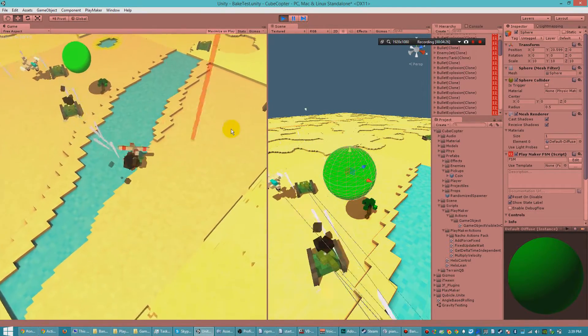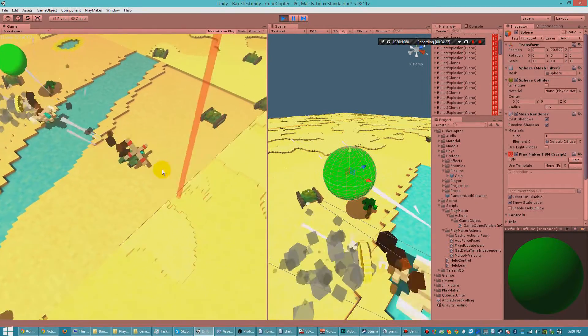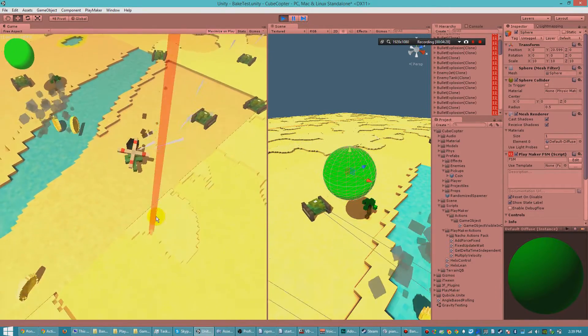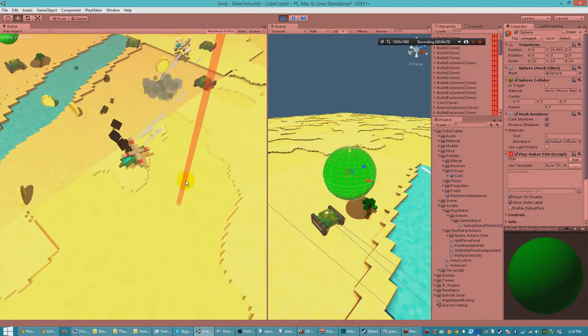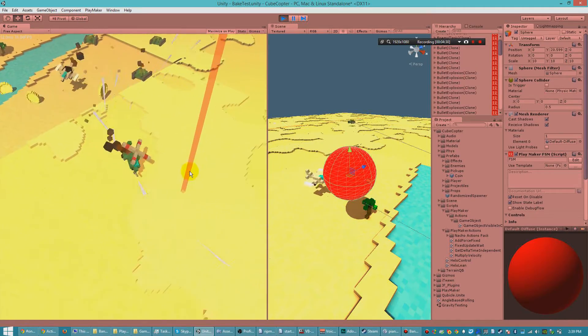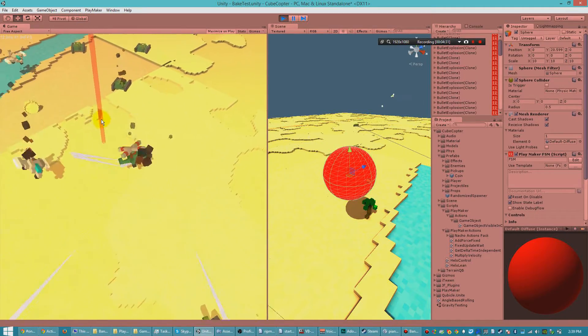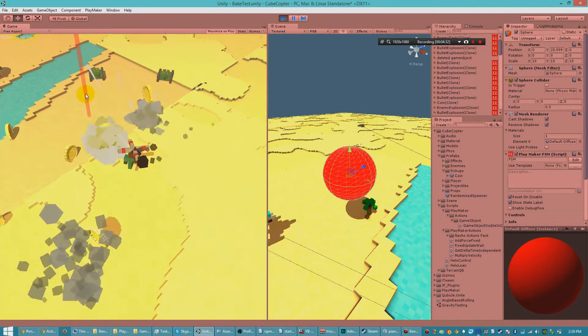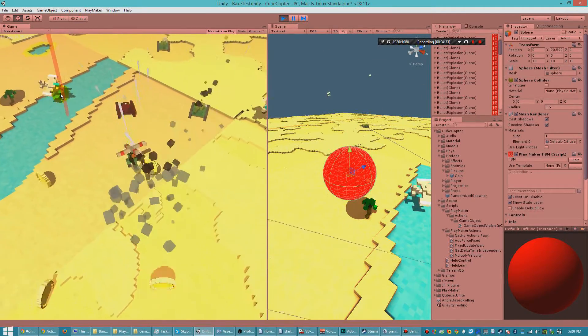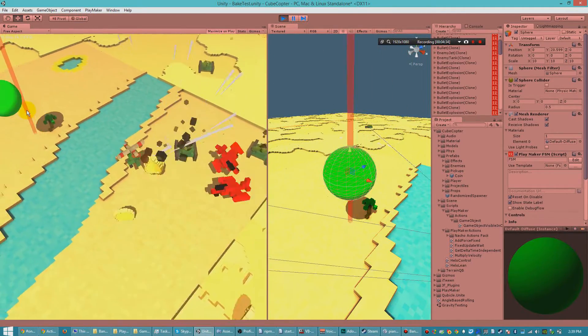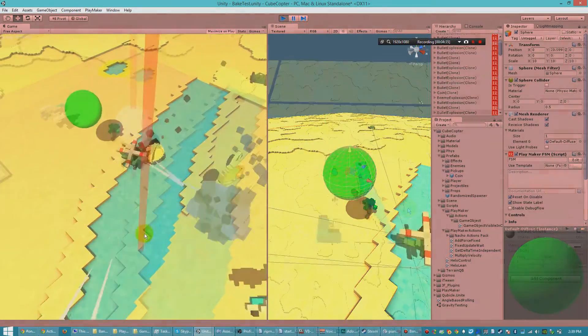As you can see here, if we make the object go just barely off screen, it turns red. And when it comes back on screen, it turns green again.